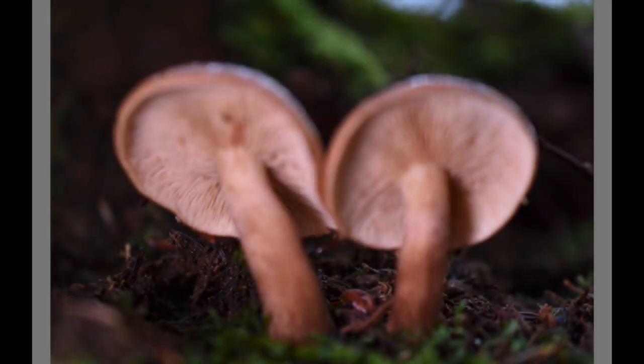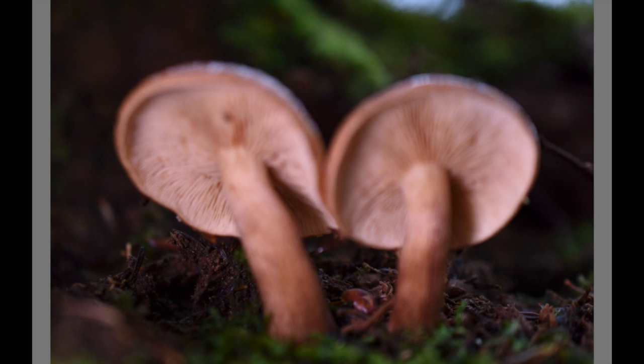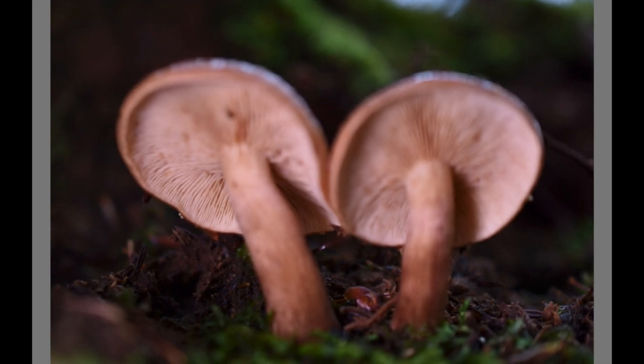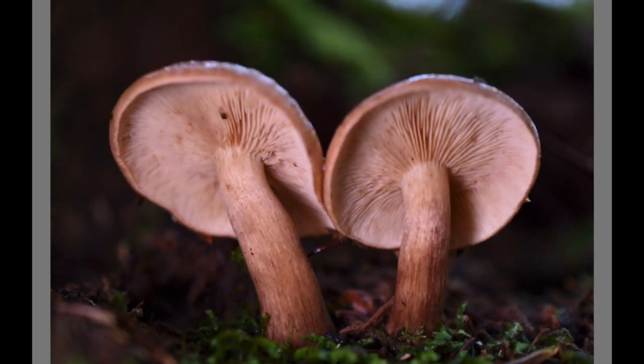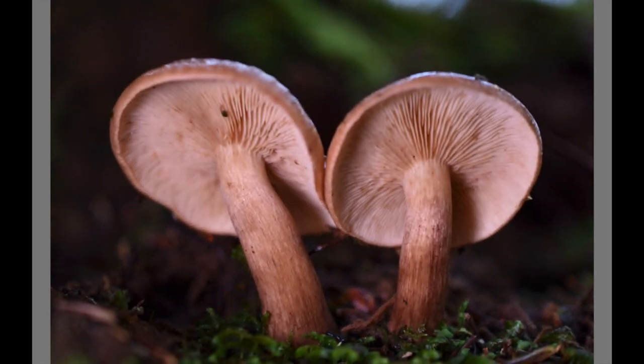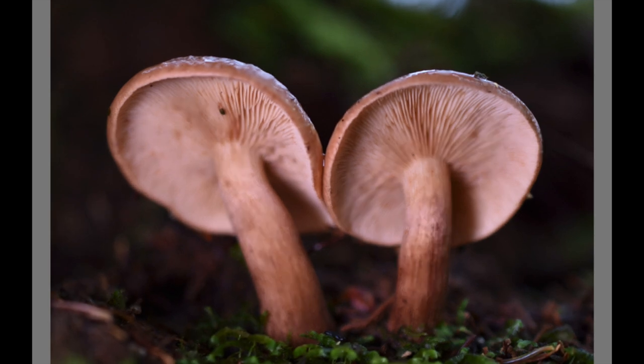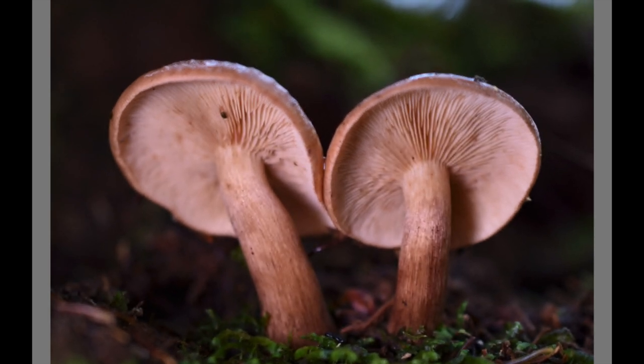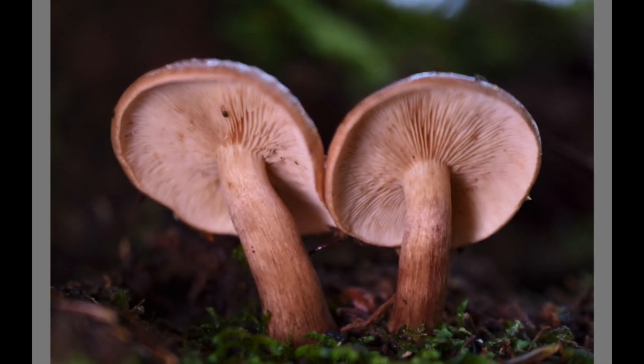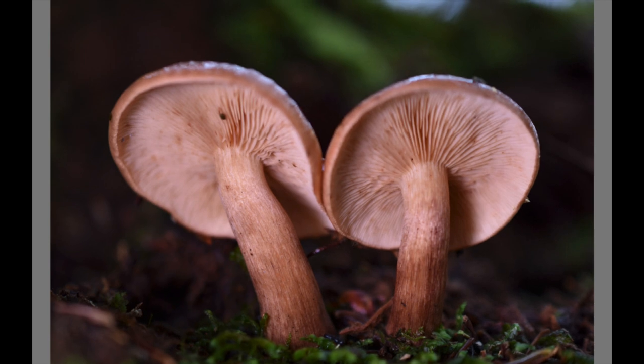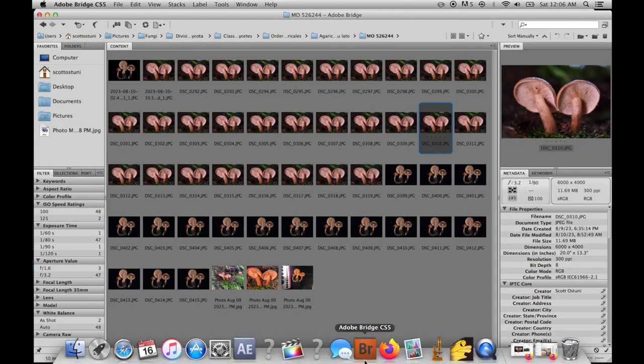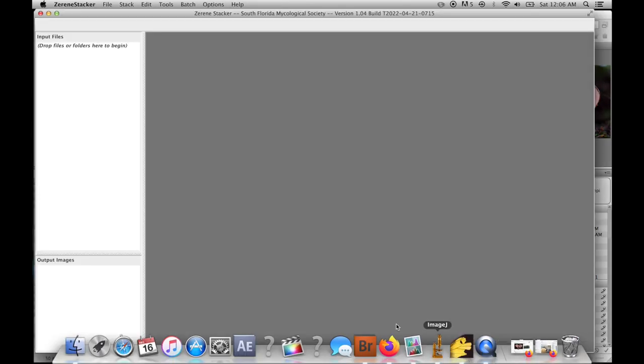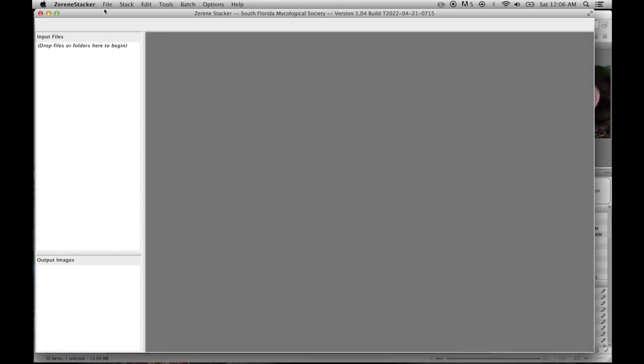I'm going to use this one as an example. This is what I believe is Tricholoma fulvum. I found it in North Carolina. You'll see I've got a bunch of images and the focus moves from the back to the front. So I'm going to put them all together in ZerineStacker here.